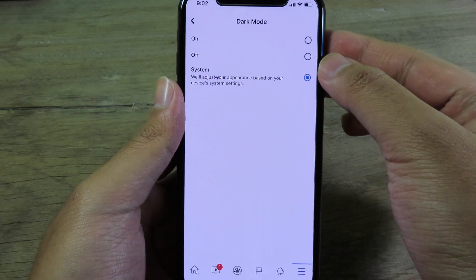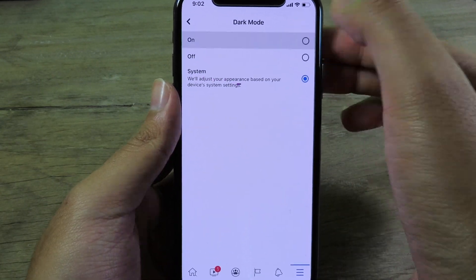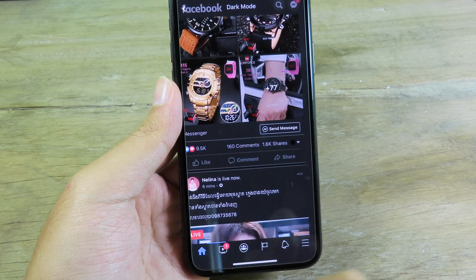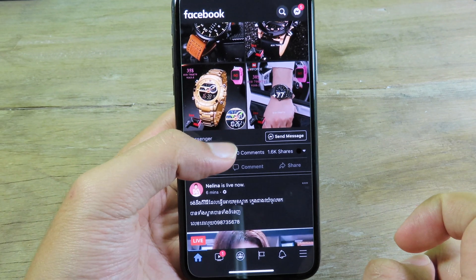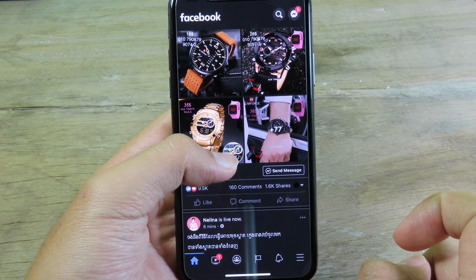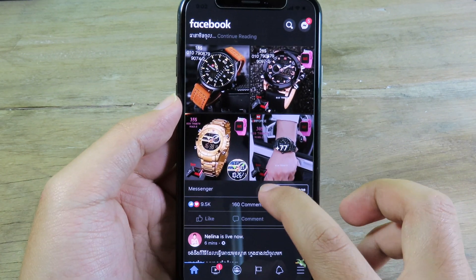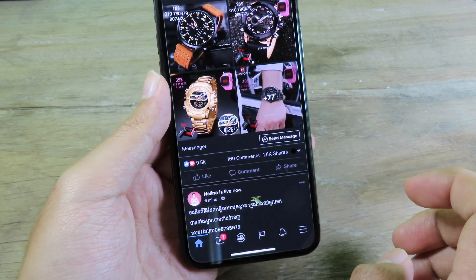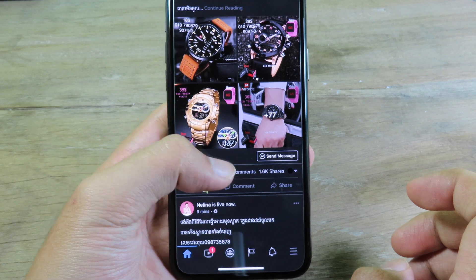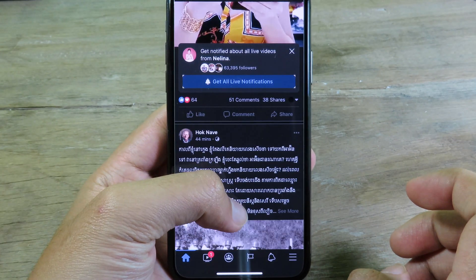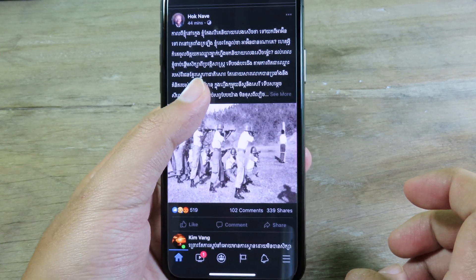Now you can enable dark mode inside the Facebook app. It is pretty awesome when you're using it at night — just like Messenger. So we now have Facebook in dark mode.